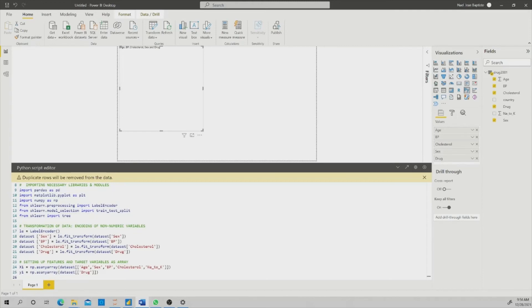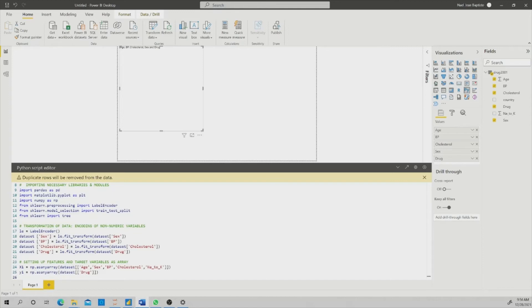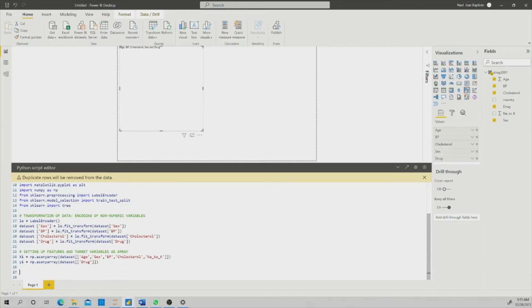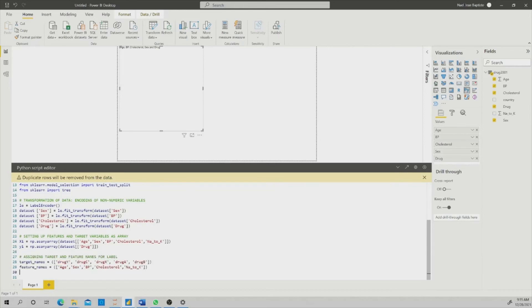Now that I am done with assigning which variables are the target and which variables are the features, there is one last thing that I need to do, which is basically assigning a name to the target and the feature, so that I can have them in the label of my visual.